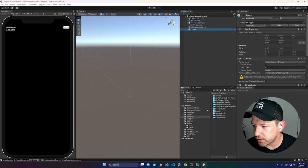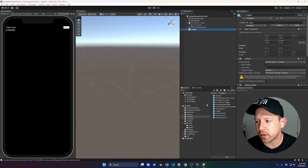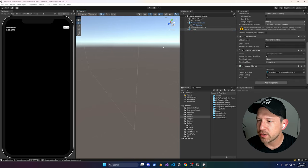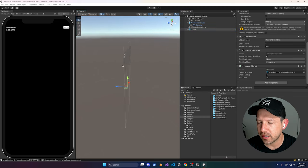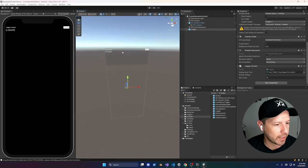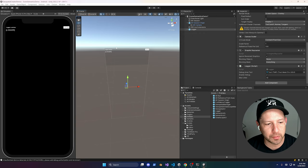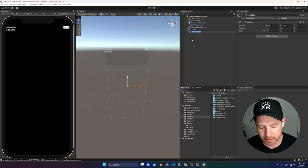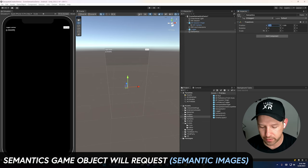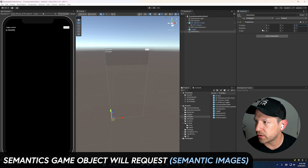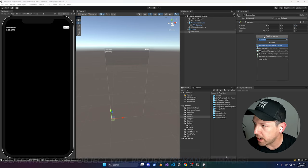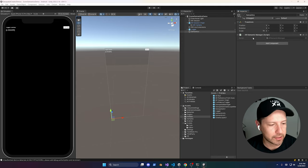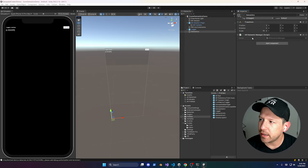The next thing I'm going to add is a Logger — some of these components are in the repo, so you're welcome to get them from there. We use it to write information for logging. I'm also going to add a new component called Semantics. Zero out all the transforms, and then add the AR Semantic Manager — make sure you add that as well.